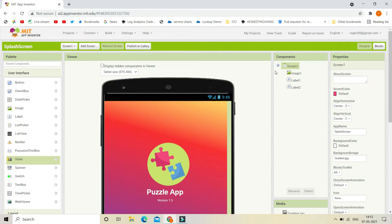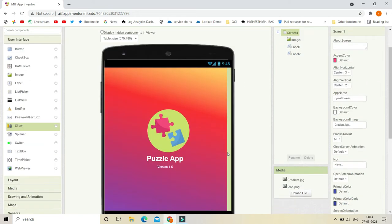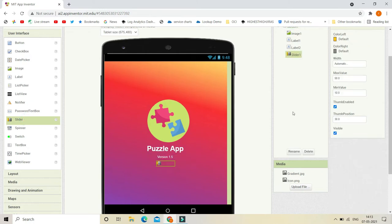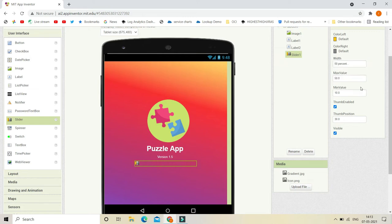Next we are going to add a progress bar to our splash screen. To do that we are going to use the Slider component. Let's change the width of the slider to 50% so it looks much bigger, then set the max value to 100 and the minimum value to 0.